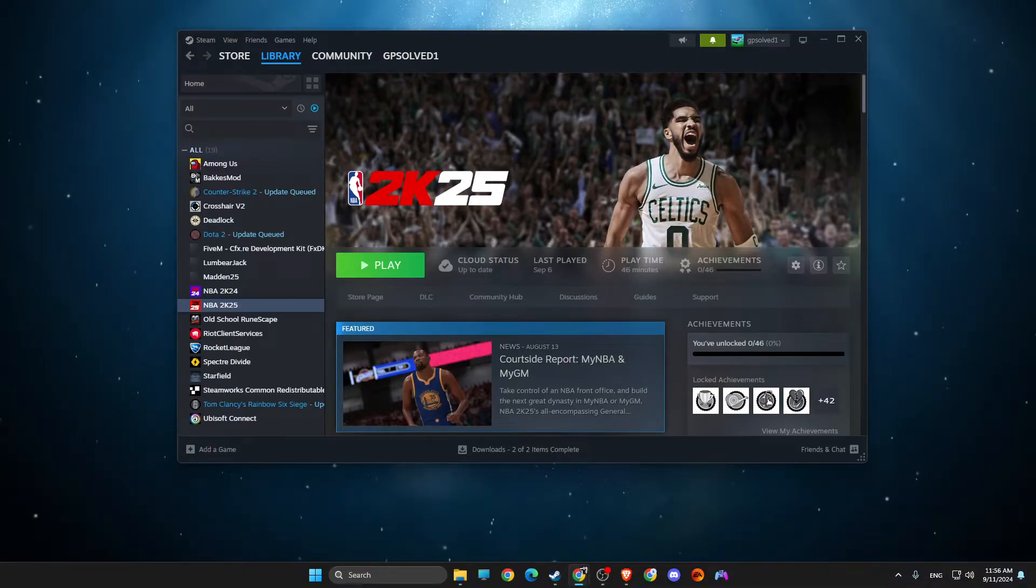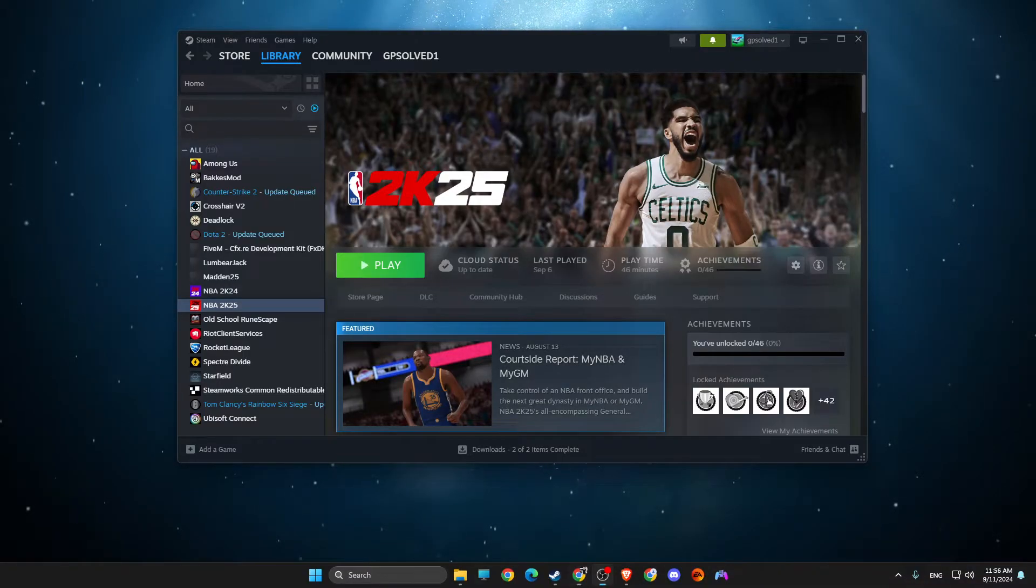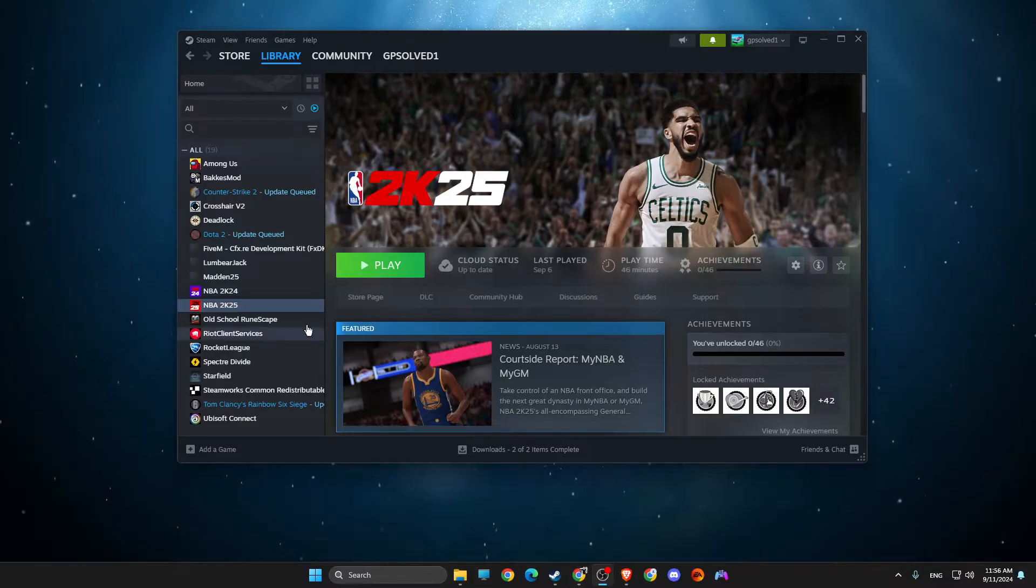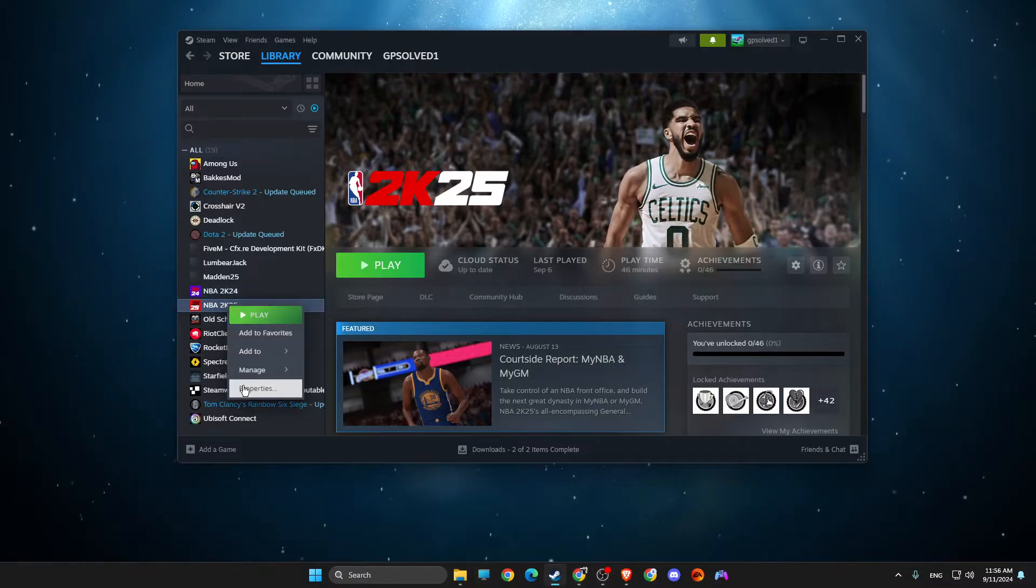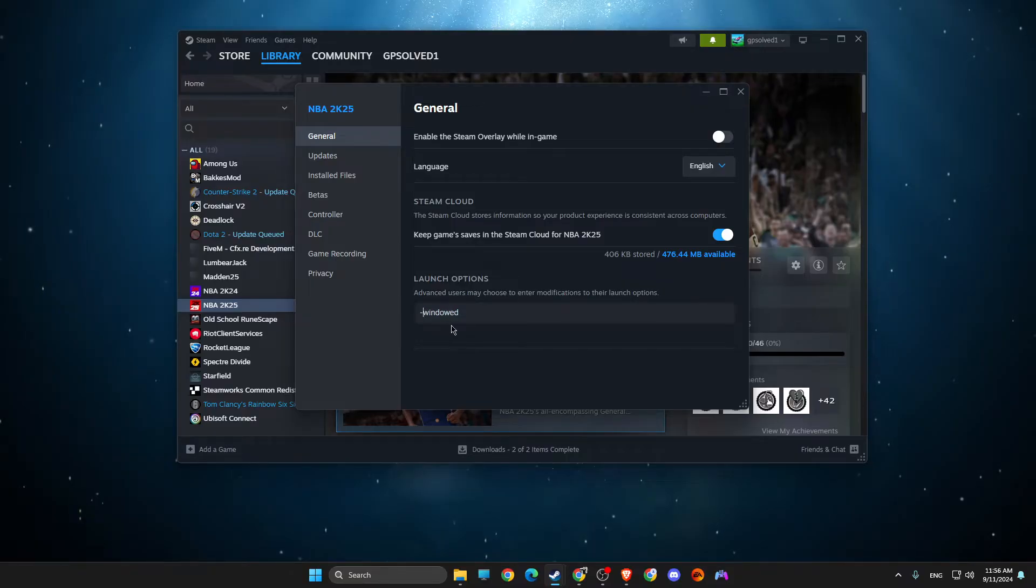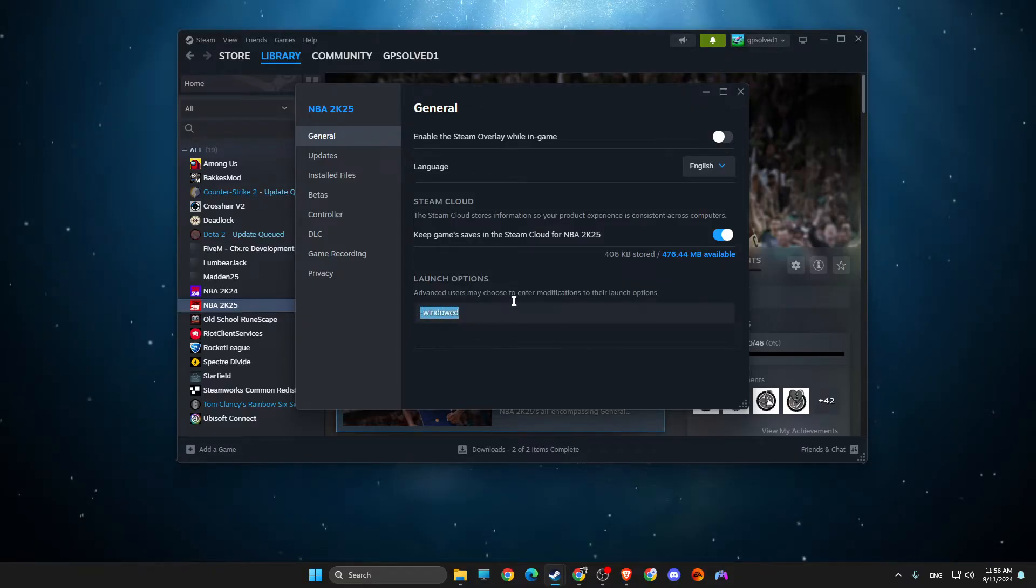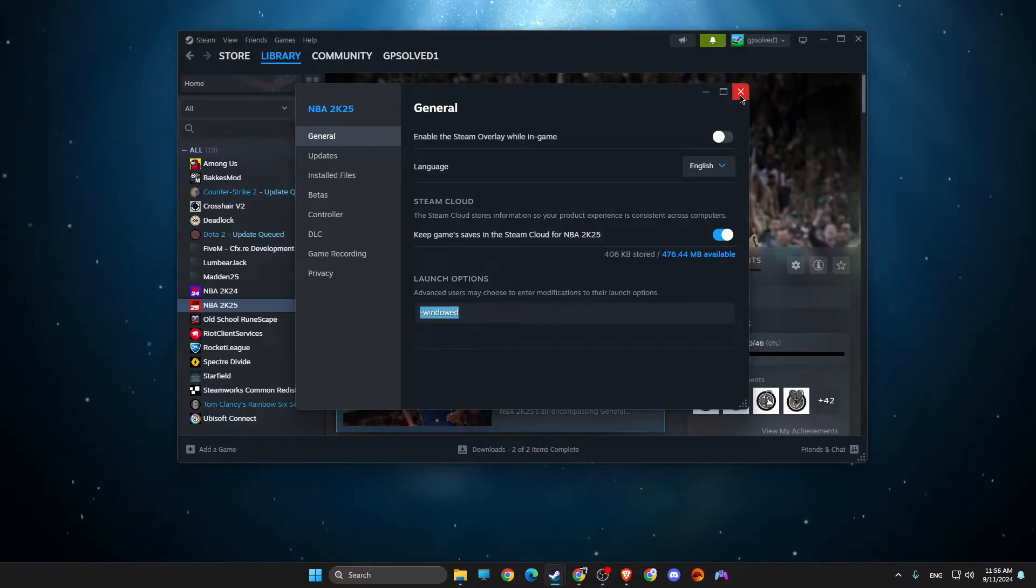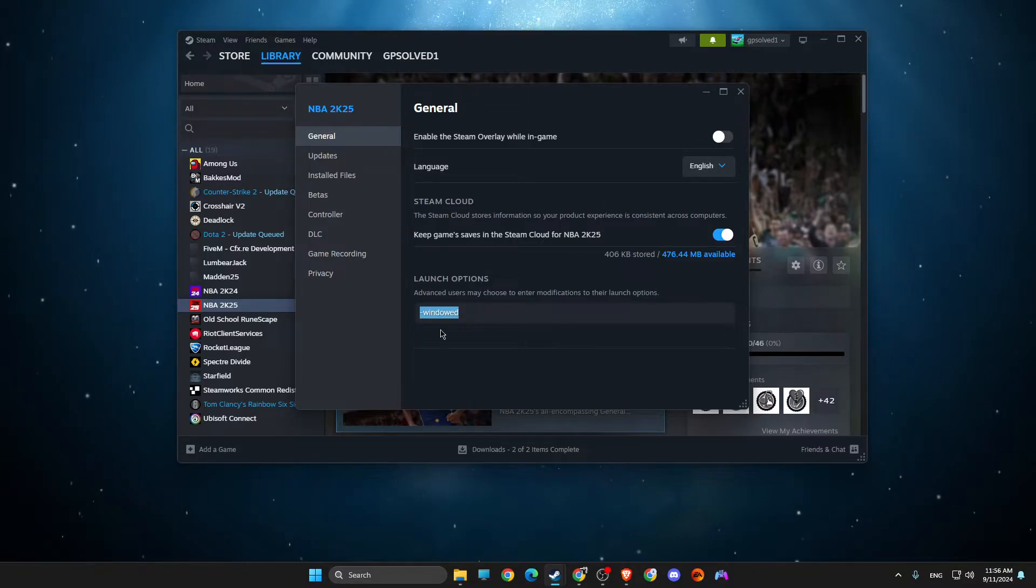The first thing I suggest you do here if you're trying to start the game and you're getting this error is to right-click on NBA 2K25, go to properties, and then on launch options select minus Windows. Then look if the game starts, and then in-game you can change to full screen or borderless window.